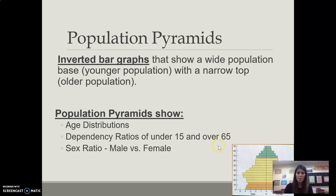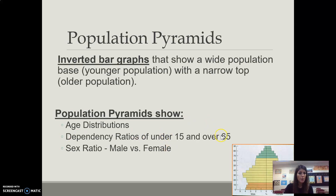A few things that a population pyramid can show: the age distribution, the dependency ratio — so these are people that are too young to work or too old to work, referred to as our dependency. Youth would be under 15, elderly would be over 65. And then we'll also look at the sex ratio — the amount of men in a population and the amount of women.